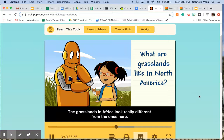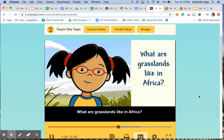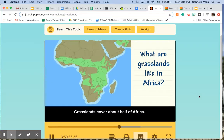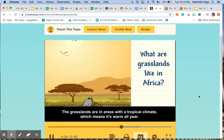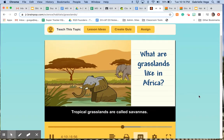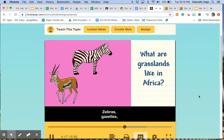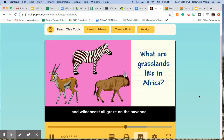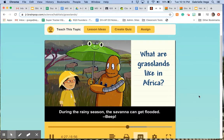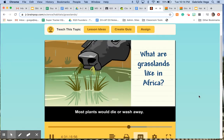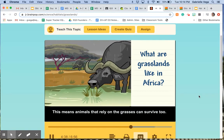The grasslands in Africa look really different from the ones here. Grasslands cover about half of Africa. The grasslands are in areas with a tropical climate, which means it's warm all year. Tropical grasslands are called savannas. Zebras, gazelles, and wildebeest all graze on the savanna. During the rainy season, the savanna can get flooded. Most plants would die or wash away, but grasses are able to survive because of their deep roots. This means animals that rely on the grasses can survive too.